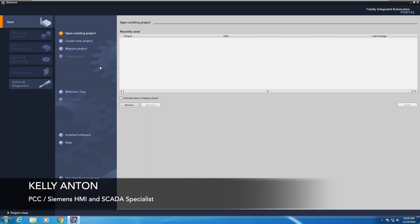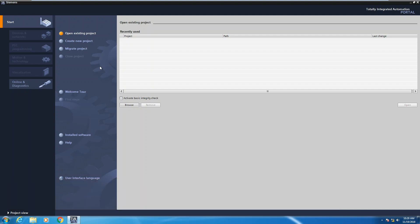Hello, my name is Kelly Antone, Siemens HMI and SCADA specialist with PCC. In this lesson I am going to show you how to create your first HMI project.